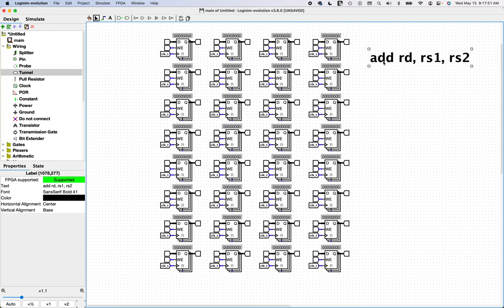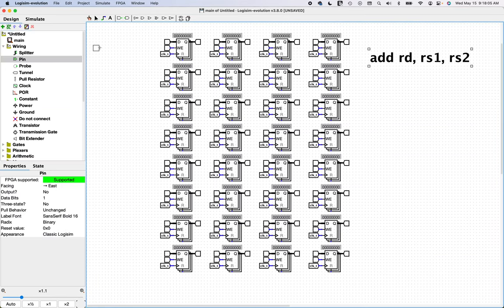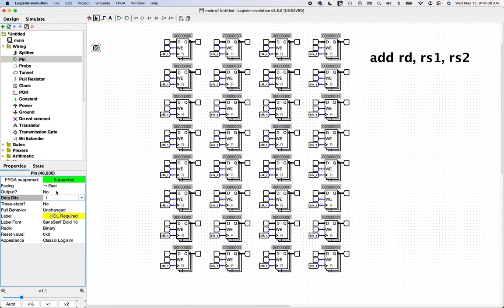This tells us that for this module we obviously need a register source 1 index input and a register source 2 index input. Being that it's an index into one of 32 registers, we need five bits to represent 32 different registers.